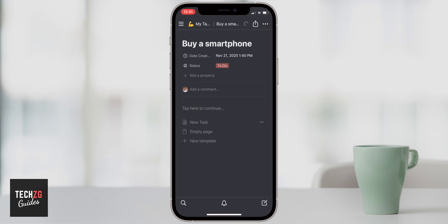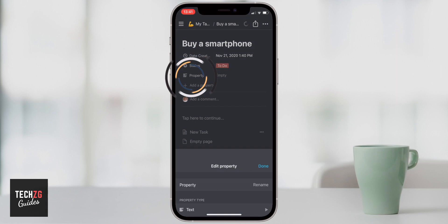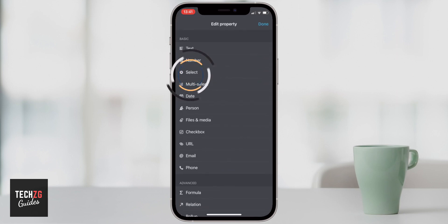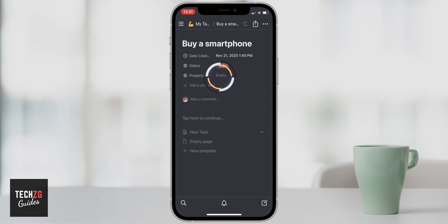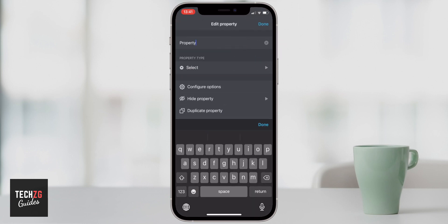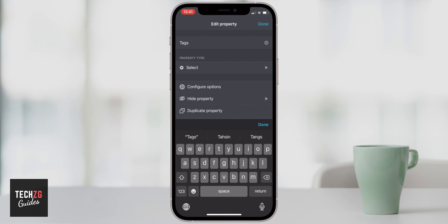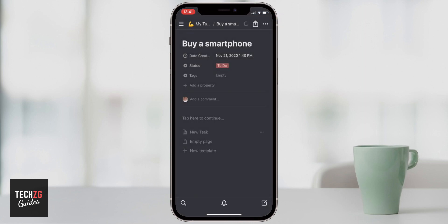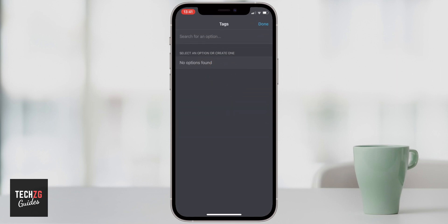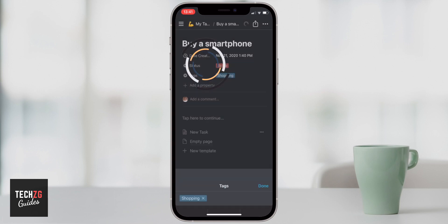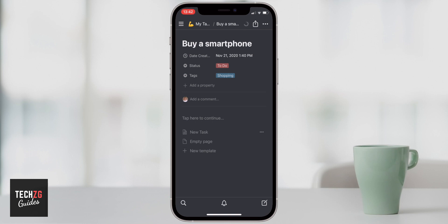We can also add more properties, which are a way to group your tasks so you can find them easily. Click 'Add a property,' go to property type, and select 'Select.' I'll rename this property 'Tags' — I'm going to give all my tasks tags so I can group them easily. Press done to go back to the tasks page. I'll create a tag by typing 'shopping' and pressing Create, making a shopping tag I can reuse across tasks.